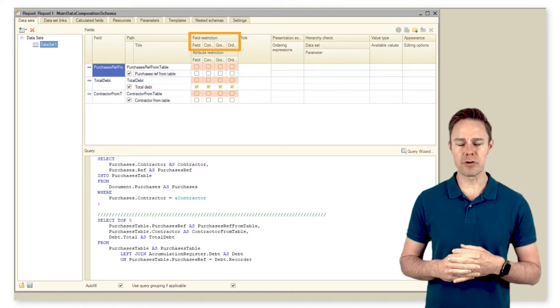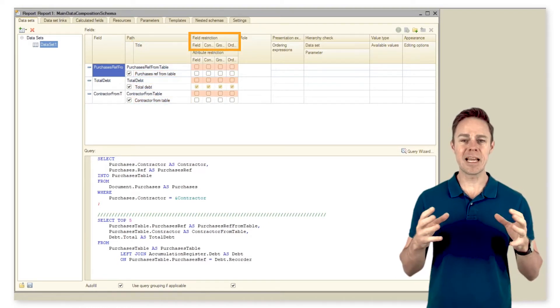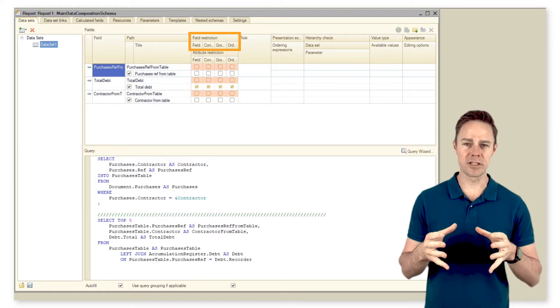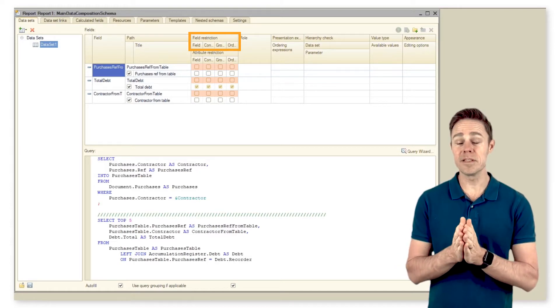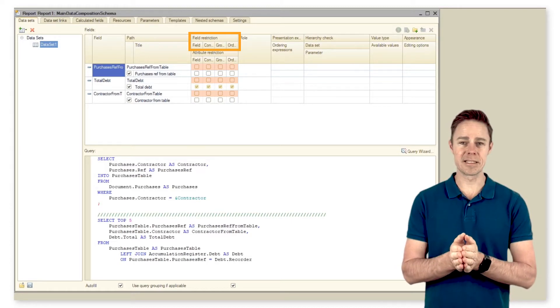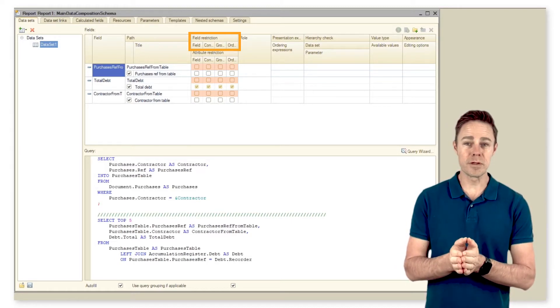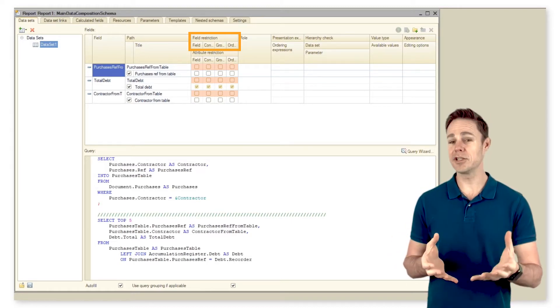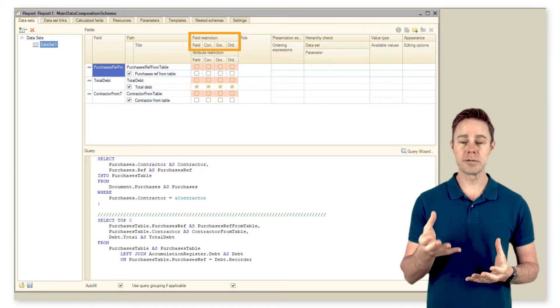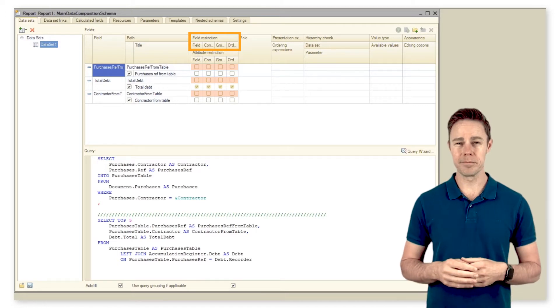Three: Field restriction. It gives a collection of flags to limit field visibility in settings. We use it for fields, conditions, groups, and order.